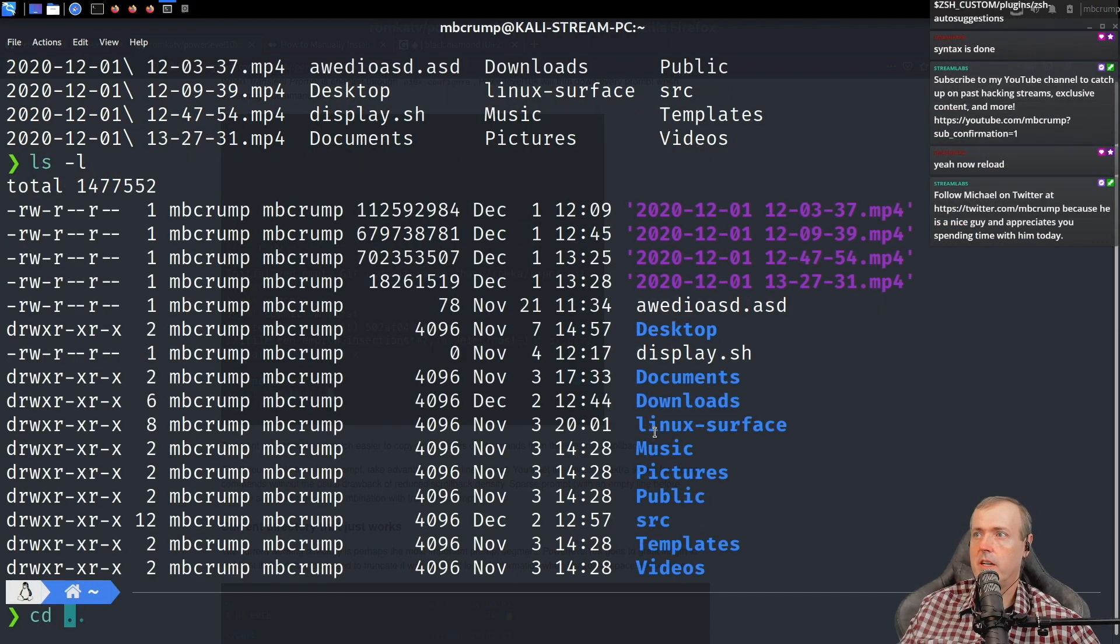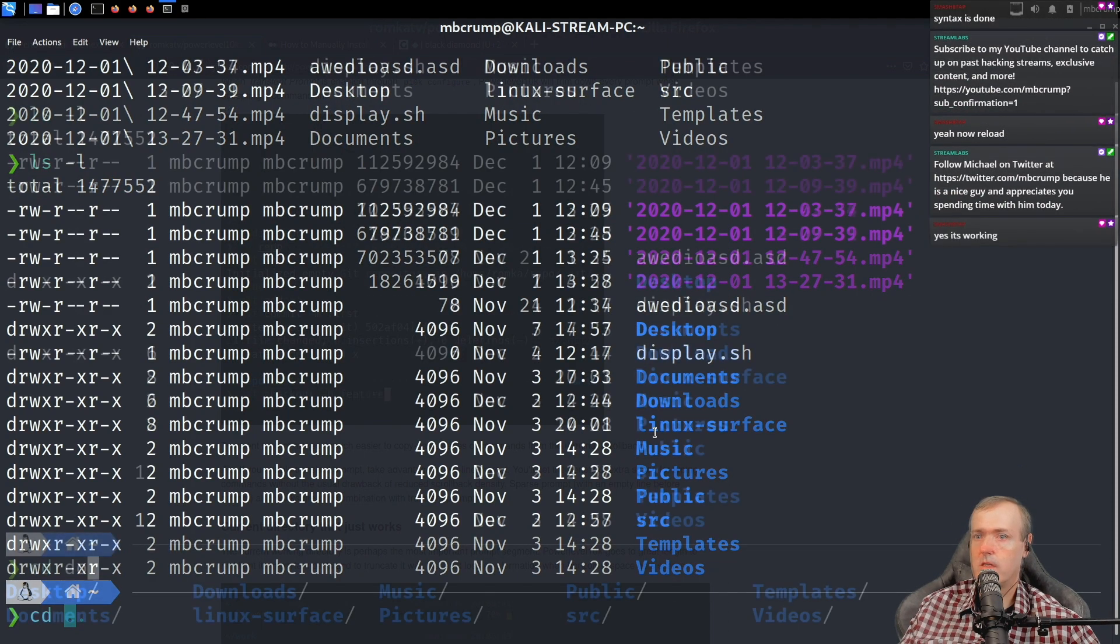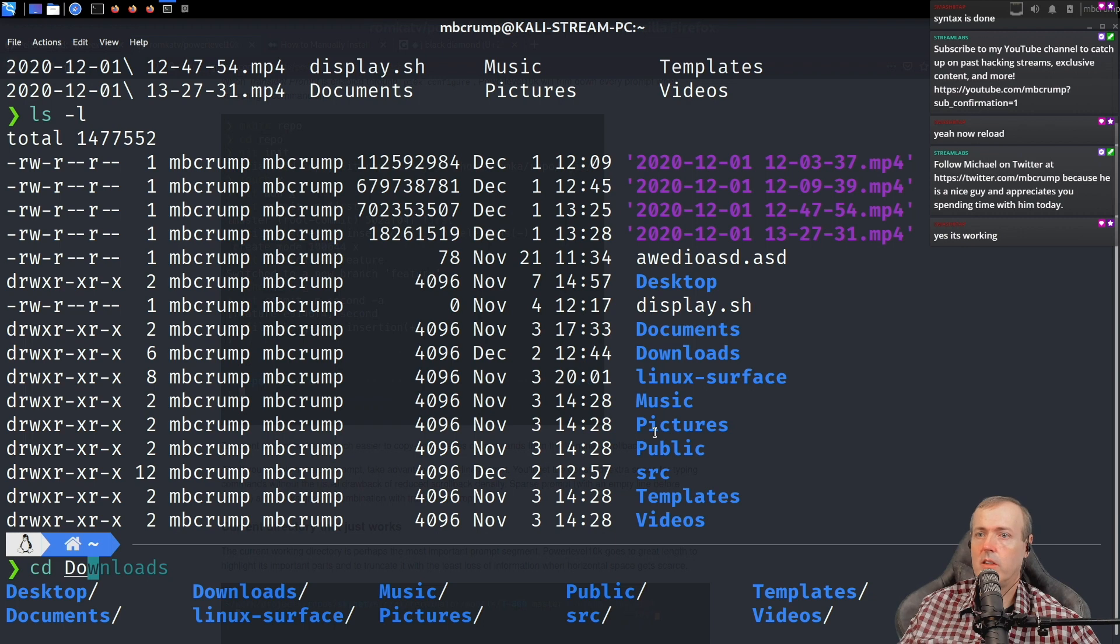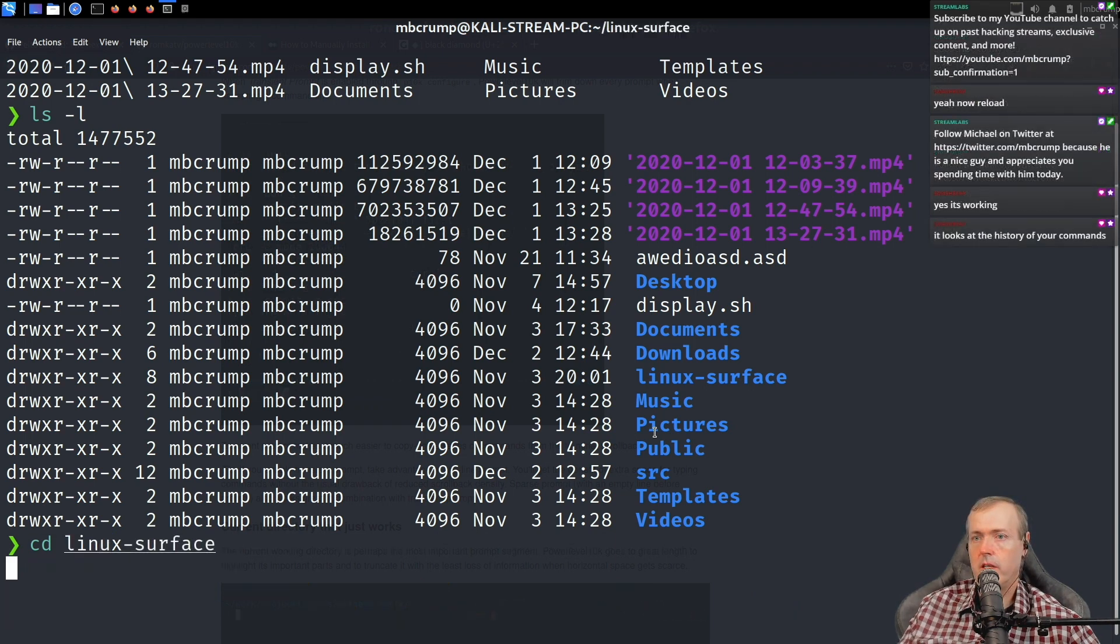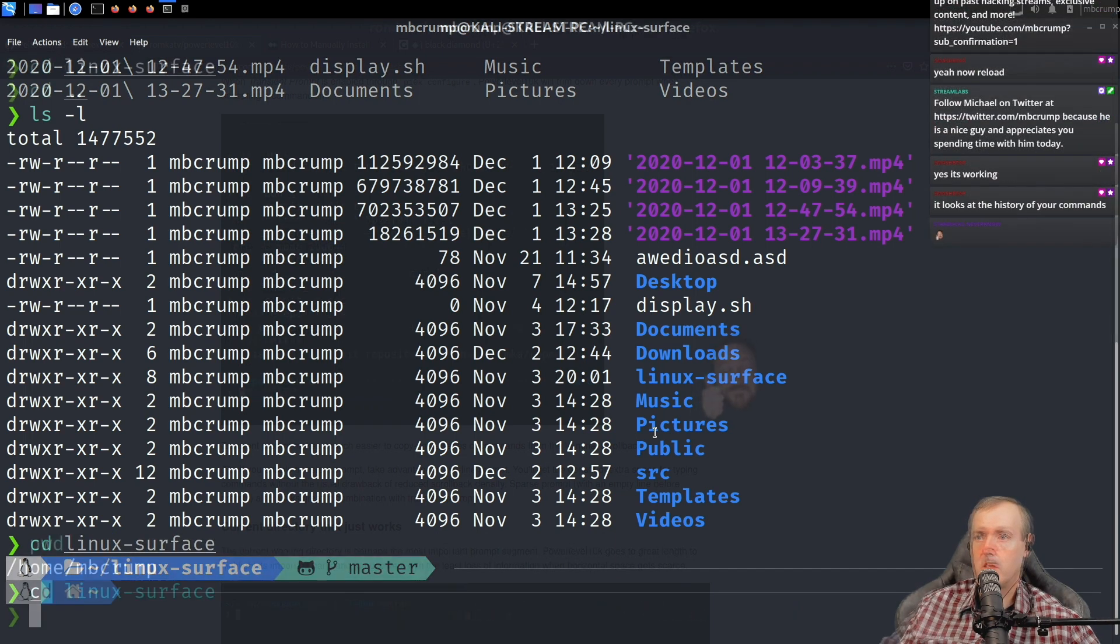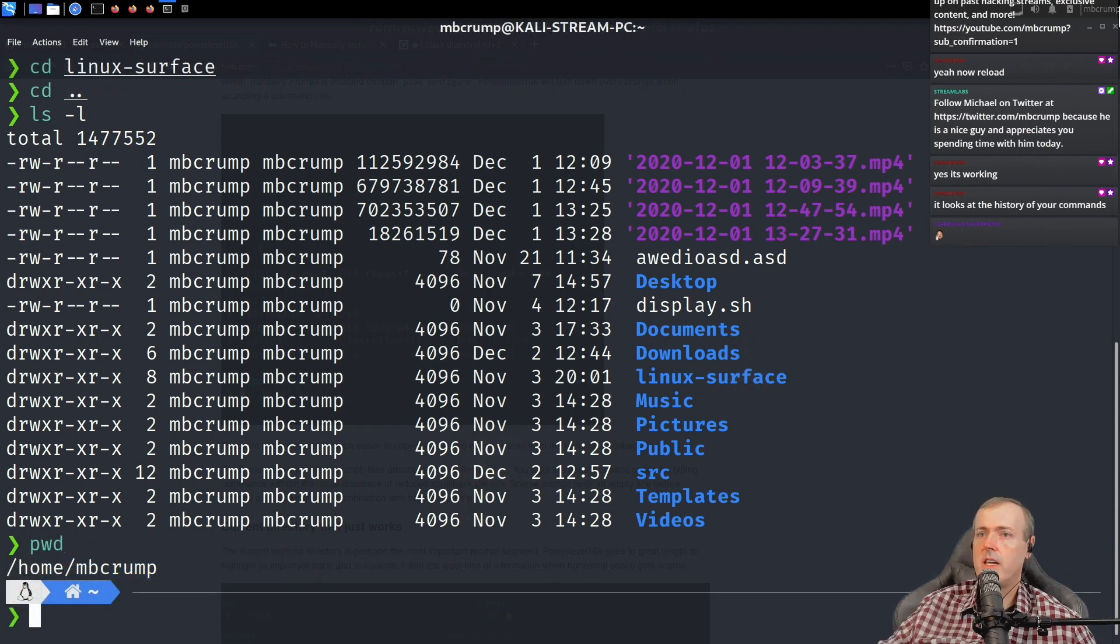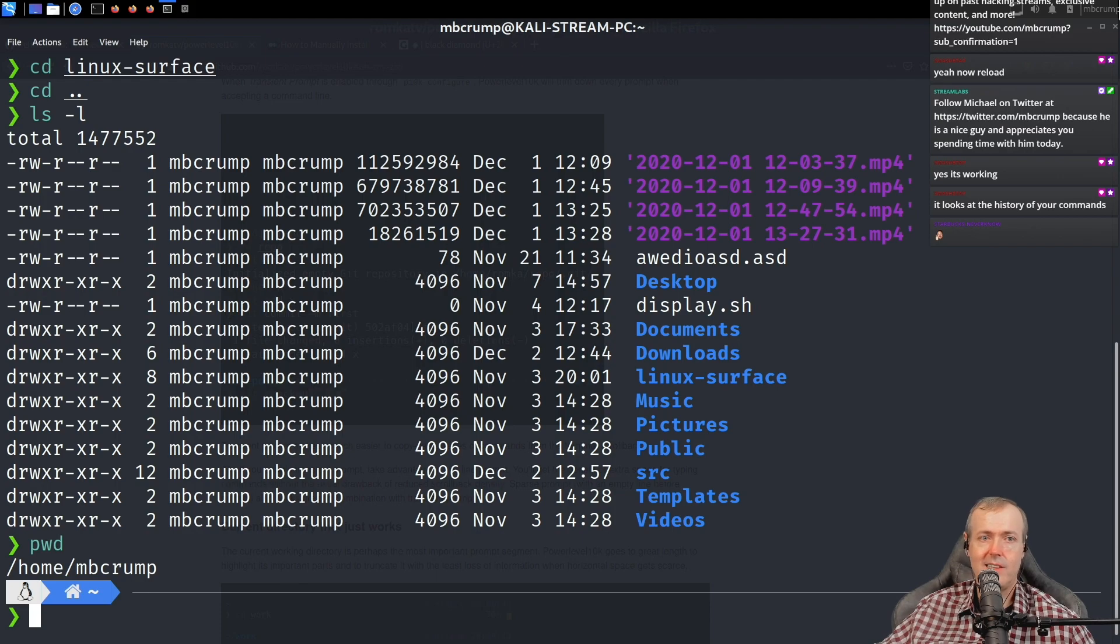And let's go downloads. Okay, so perfect. So you can see it kind of filled that in. Linux surface. Okay, friends. That is a recap of Kali Linux.